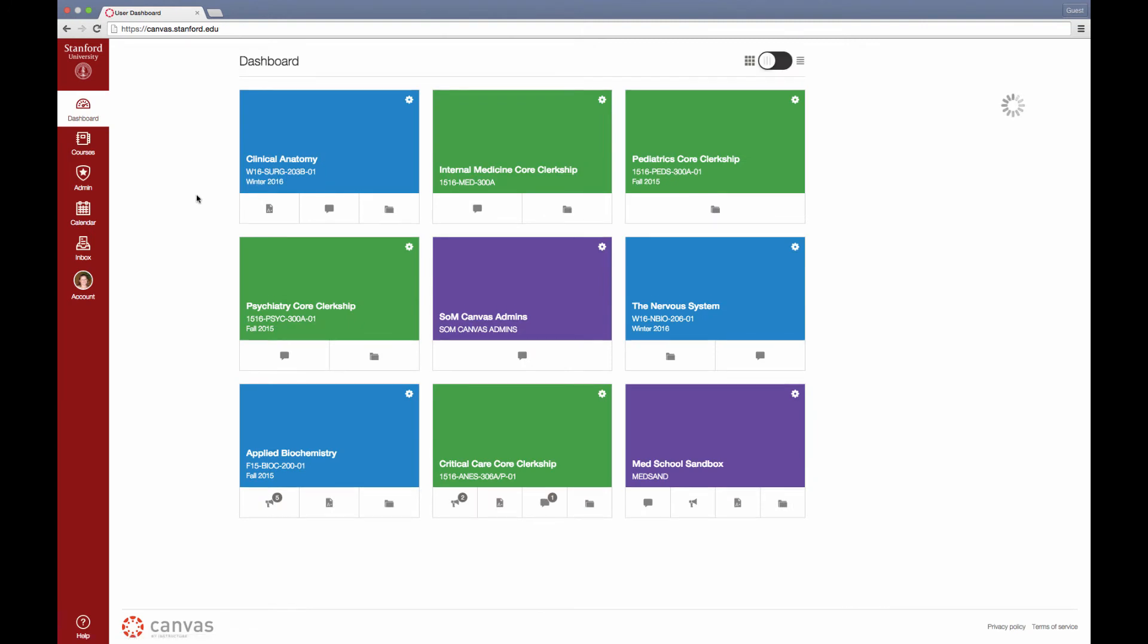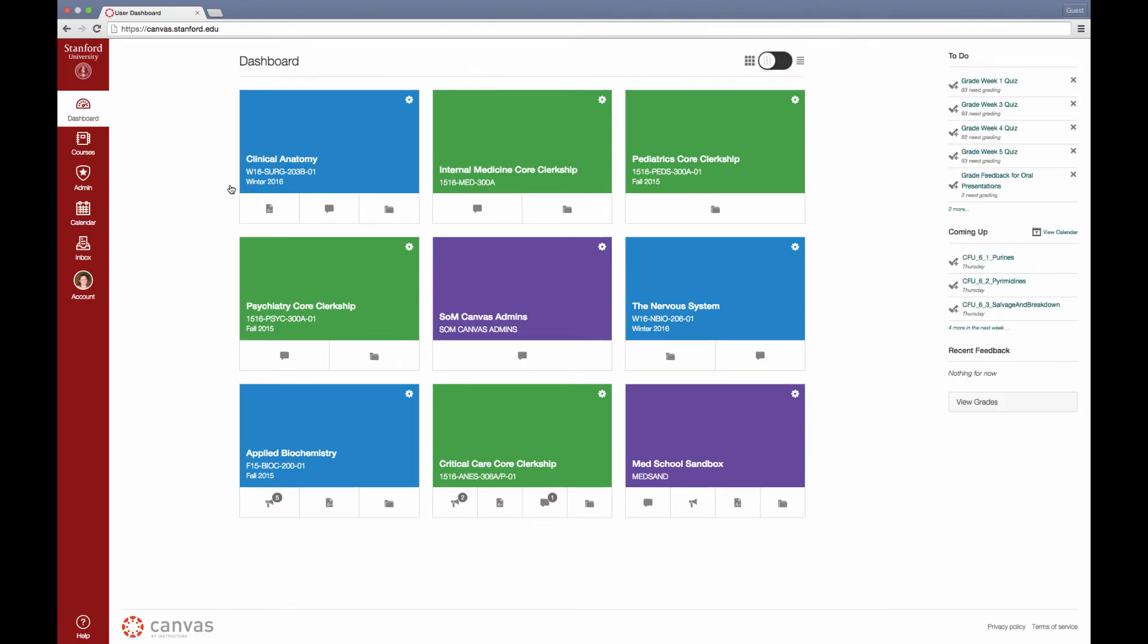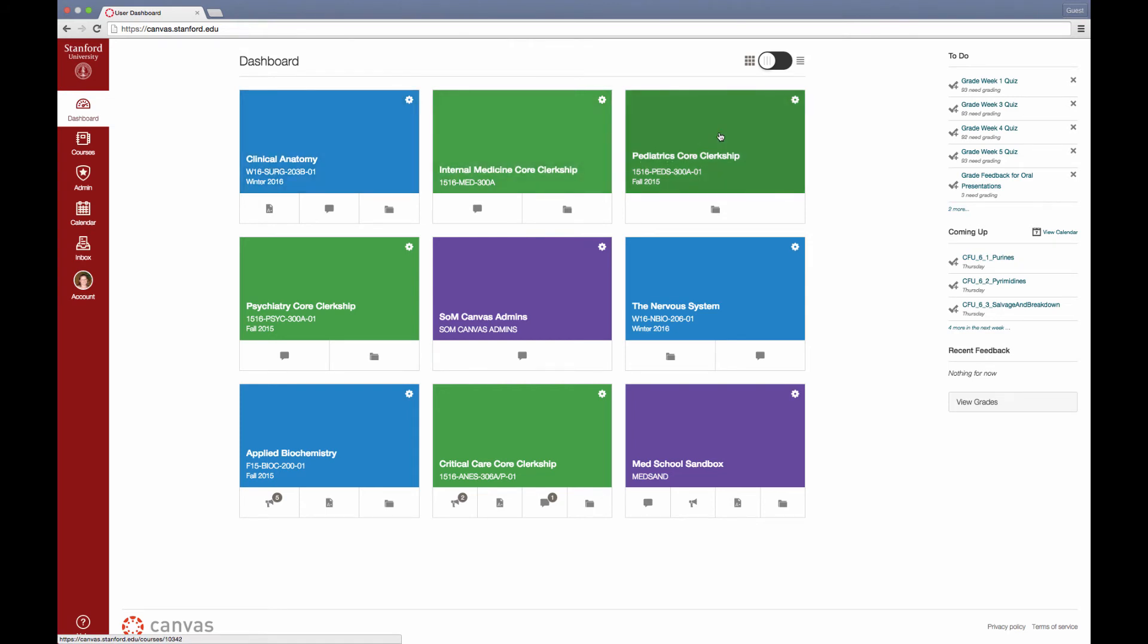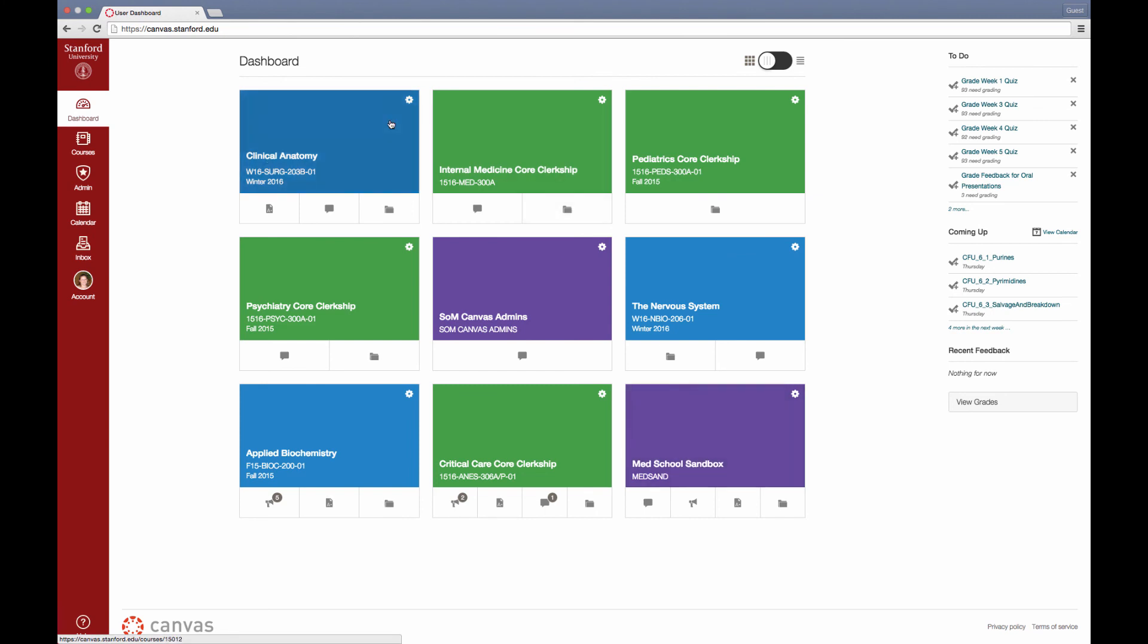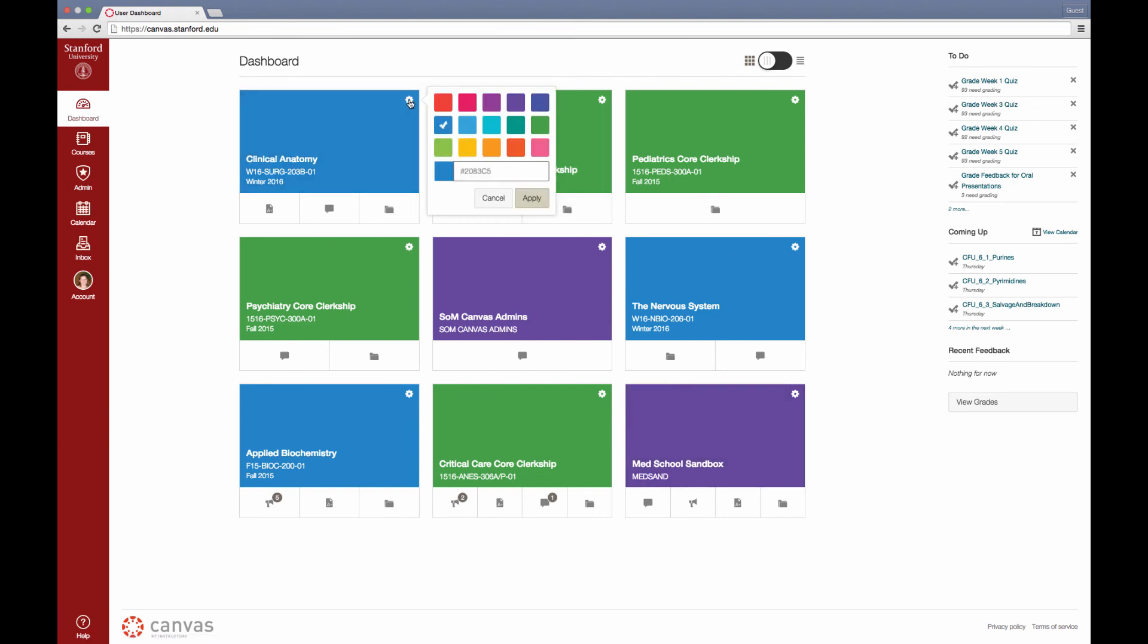The second thing I'd like to show you is that you can configure what color the courses appear on your personal dashboard if you want to organize them for whatever purposes makes most sense to you. I have configured the pre-clerkship courses on my dashboard to appear in blue, the clerkships to appear in green, and other courses or administrative courses to appear in purple. The way you choose your color is by hitting the gear icon and making your selection.